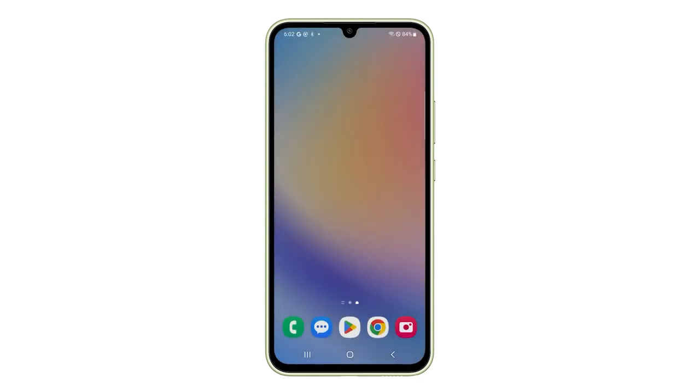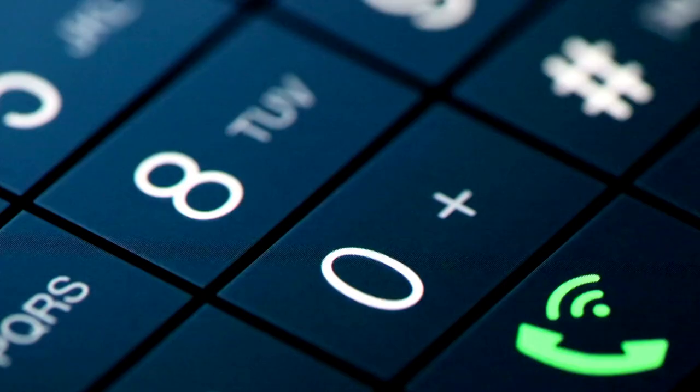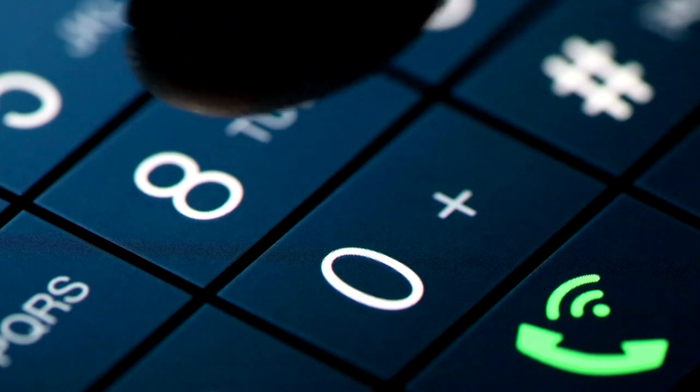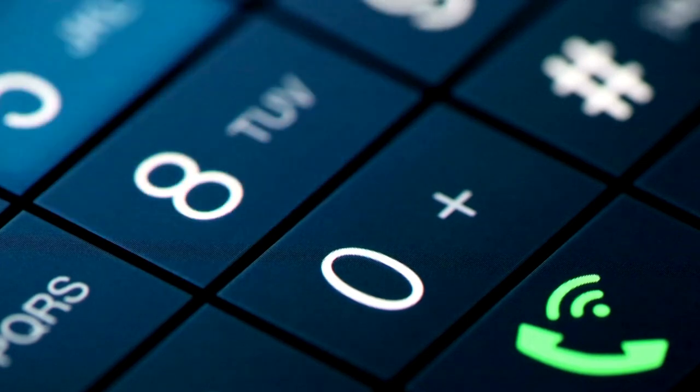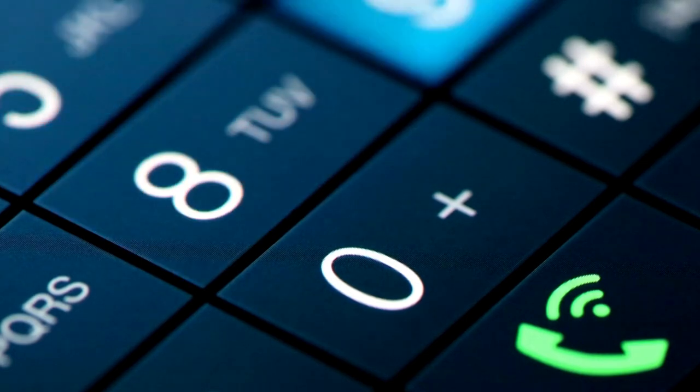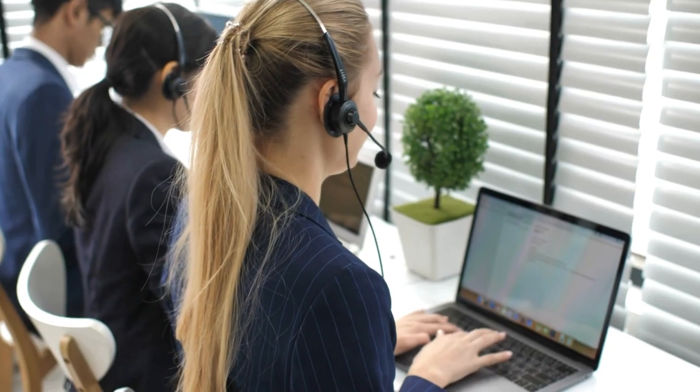Before we get deeper, check if there's a network outage in your area. Contact your carrier or search their website for service updates.